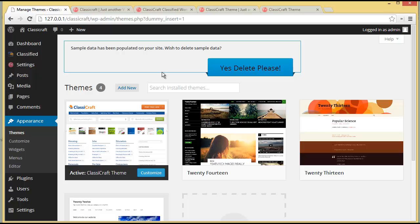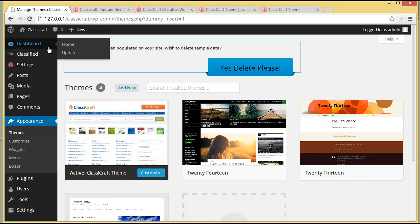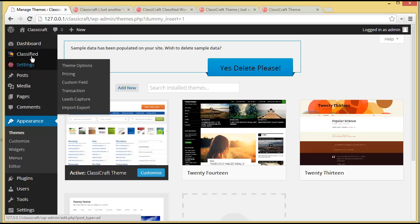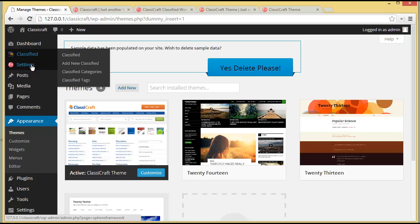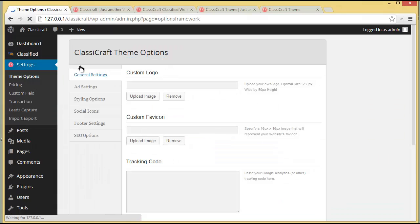As soon as you have activated your Classic Craft theme you will find two options: one is Classified and the other is Settings. Under Settings you will find the Theme Option Panel — click on it and here is the Classic Craft theme option panel.